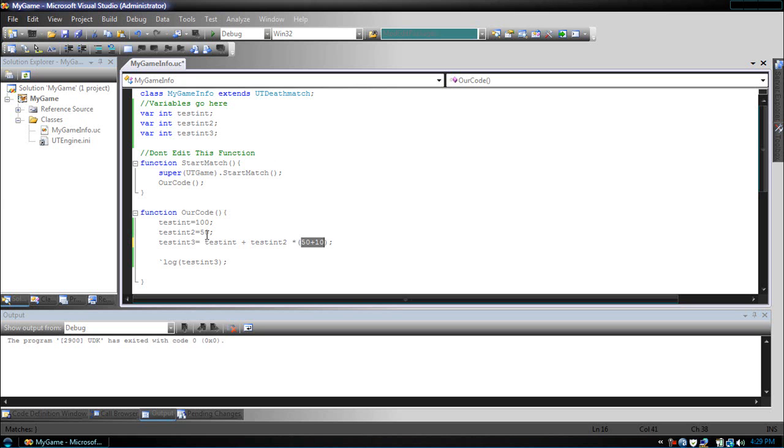So, now, testInt2, which is 50, plus 50, times 60, instead of 50.